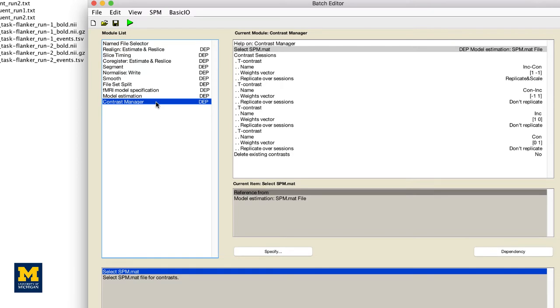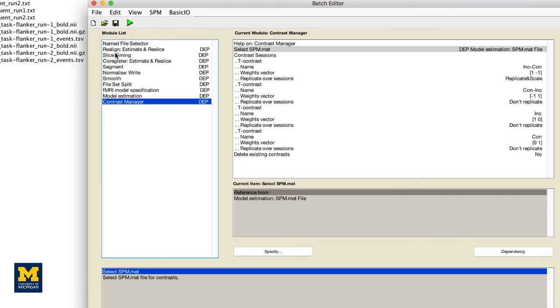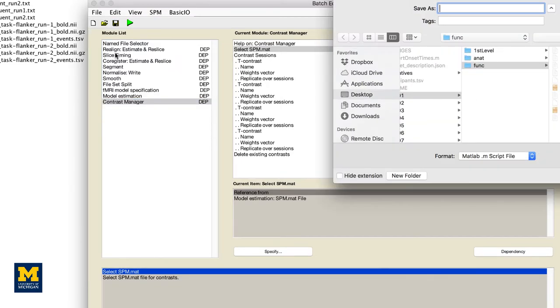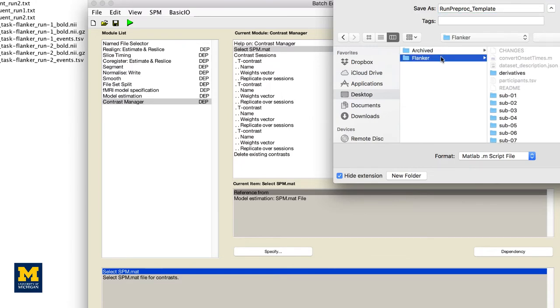With a few adjustments, however, we can adapt this module to all of the other subjects in our study. First, we need to save the modules into a MATLAB script. Click on File, Save Batch, and Script, and label the file, Run Preproc Template. Save it to the Flanker directory that contains all of your subjects.